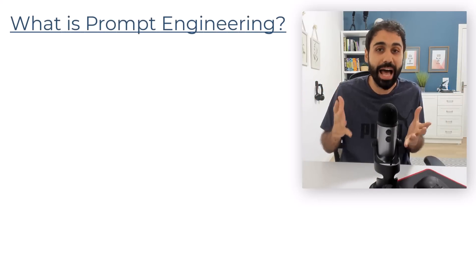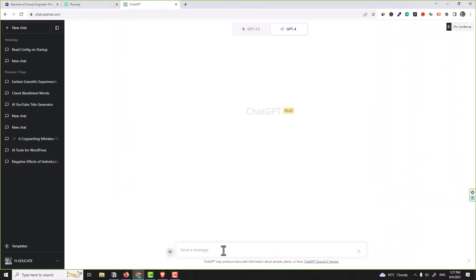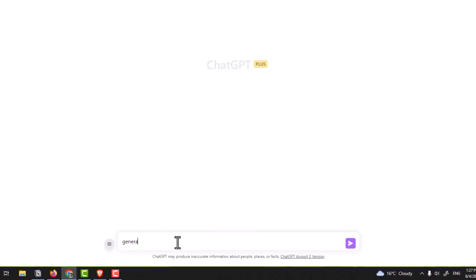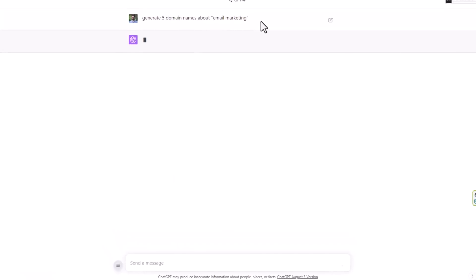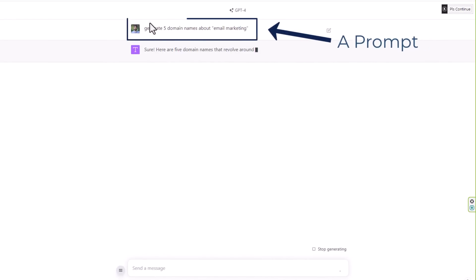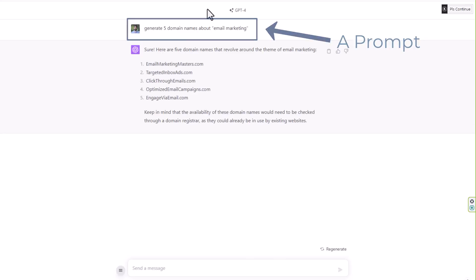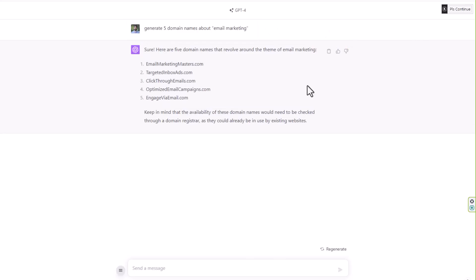For example, with ChatGPT, let's say you want to generate domain names. Anyone can say generate five domain names about email marketing. This is what we call a prompt - the text, the input you feed to the language model, in our case ChatGPT. And you will get an answer. So this is a prompt and this is the answer.